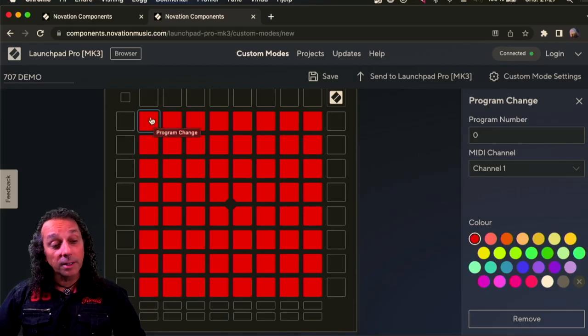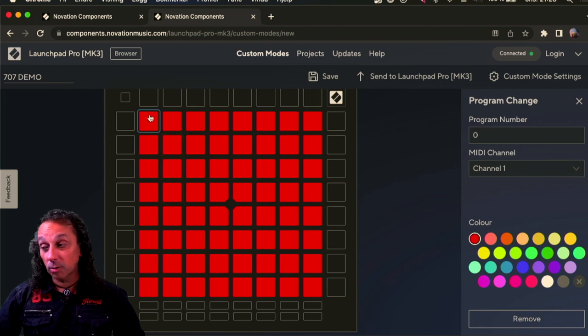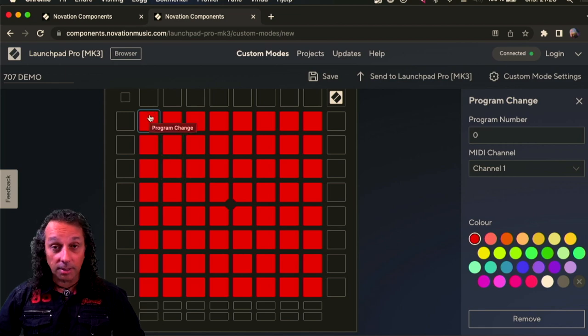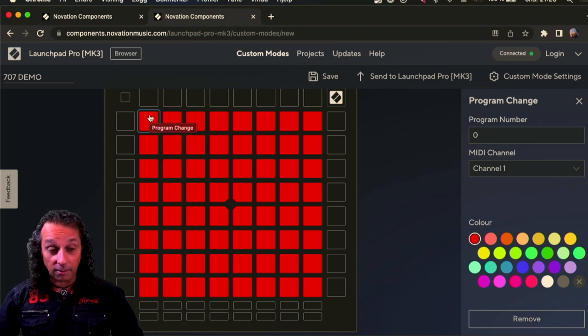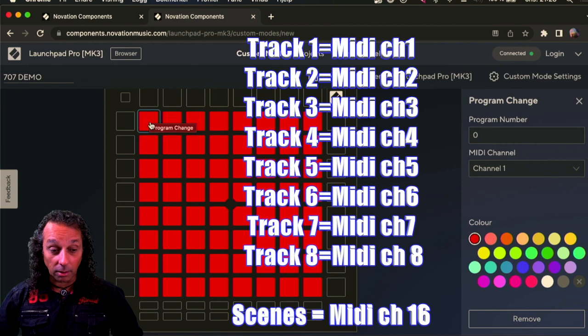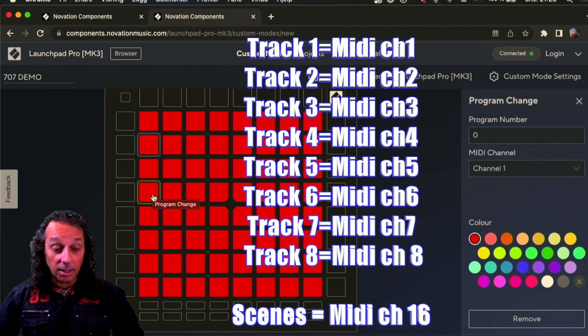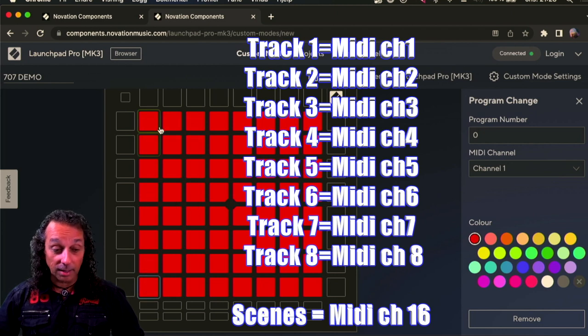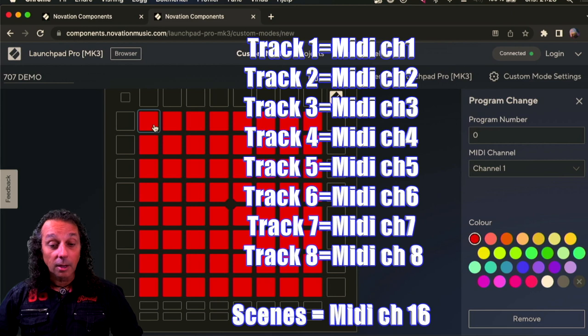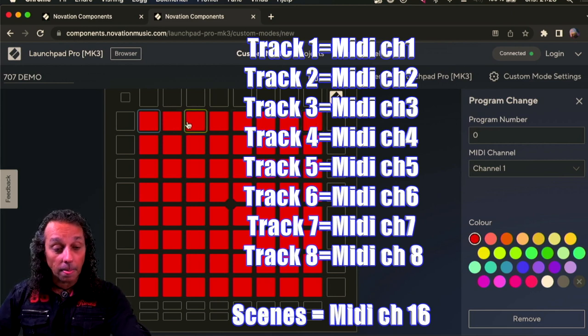Now this first row down here is track number one on the MC707 and that's MIDI channel one. And all those are MIDI channel one to start with. So that's not a big deal. The program number is zero all the way here.